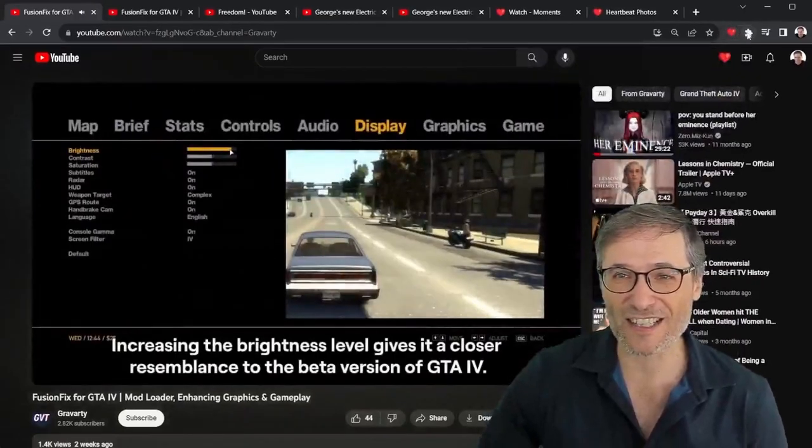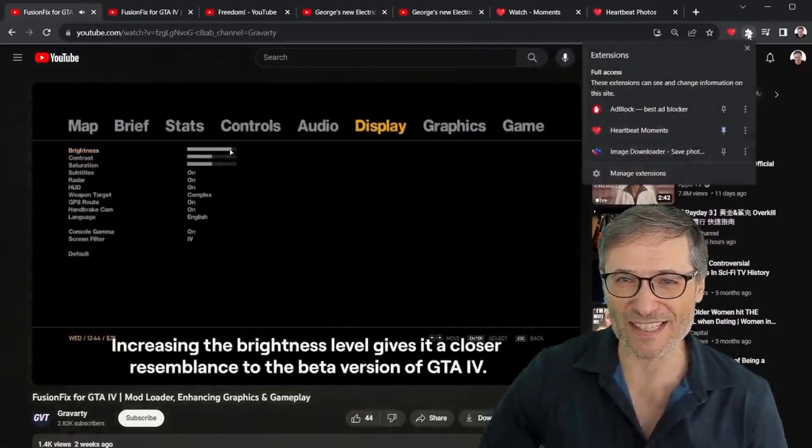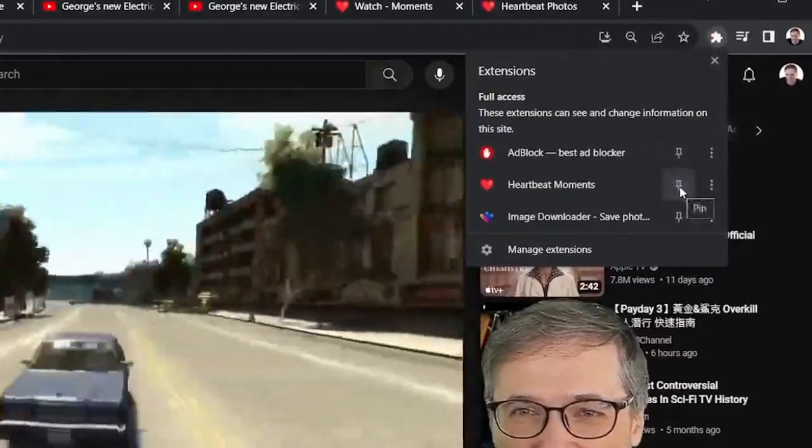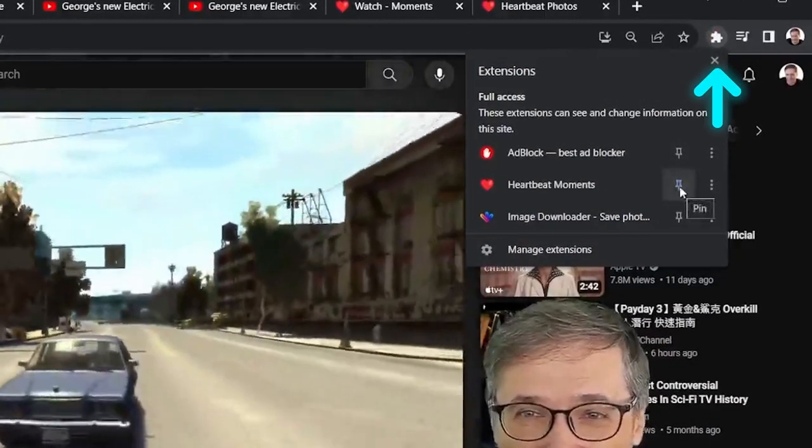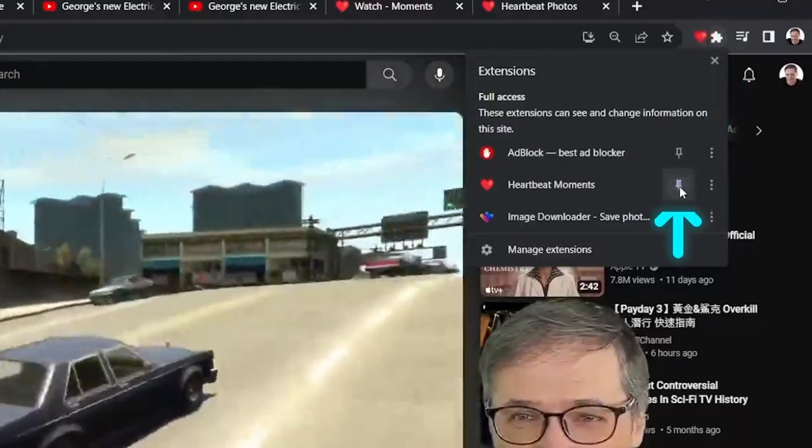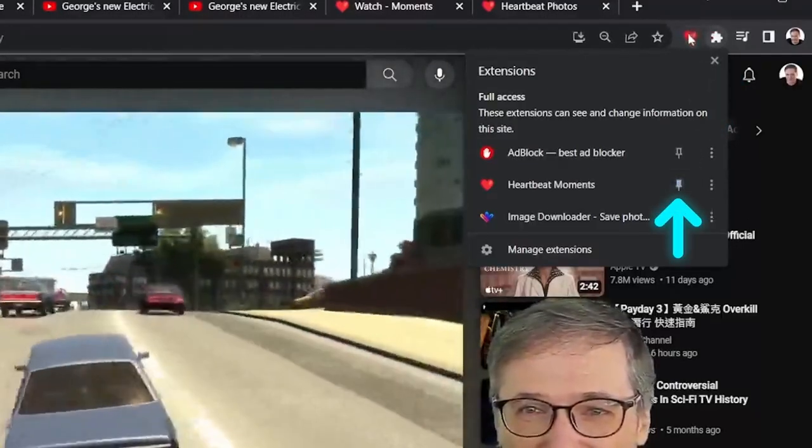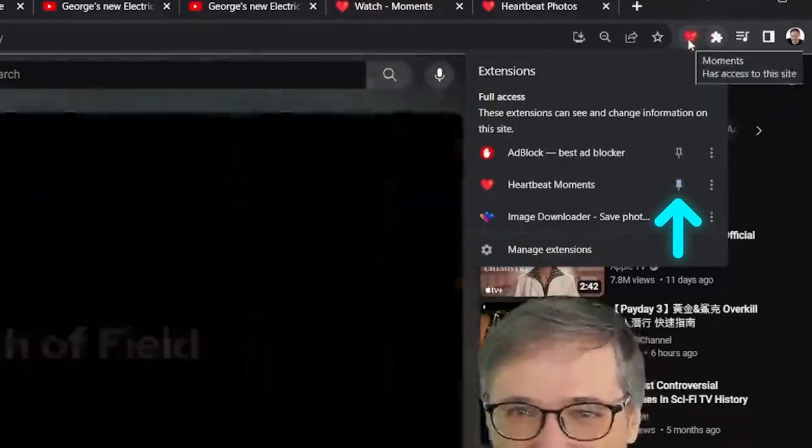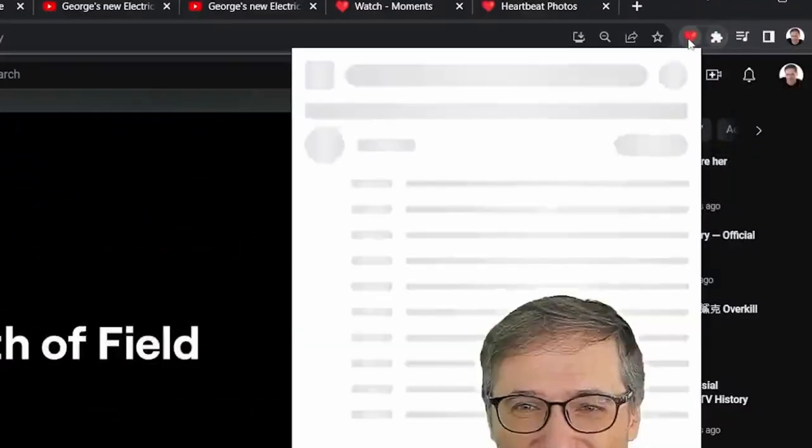Click the little heart and you can see the two moments I just created. Now if you don't see this heart, click the puzzle piece and make sure you check or click this pin button. The pin button will make the heart appear right there next to the puzzle piece.